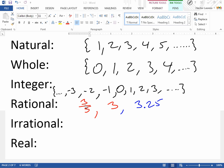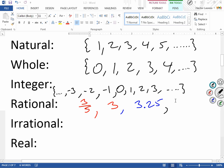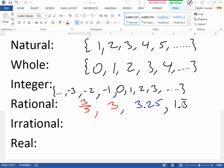Even decimals — ending decimals, like 3.25 — are rational, because technically I can write that as 325 over 100, which gives me 3.25. Any fraction is already written as a fraction of two integers. An ending or repeating decimal is also rational. A repeating decimal would be something like 1.333..., where the three repeats. It doesn't have to be one number repeating — it could be two or three numbers repeating. Any repeating decimal is also a rational number.